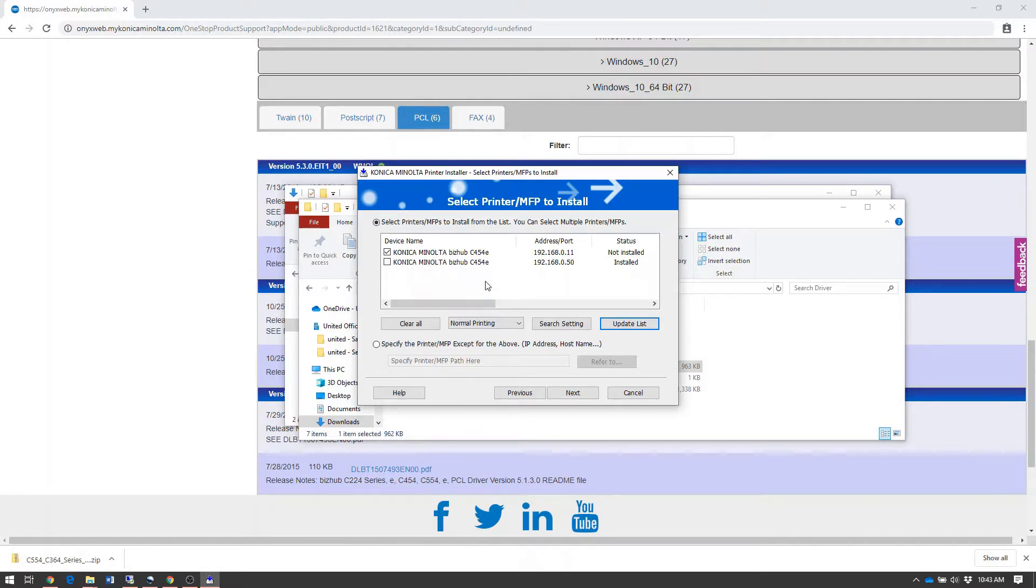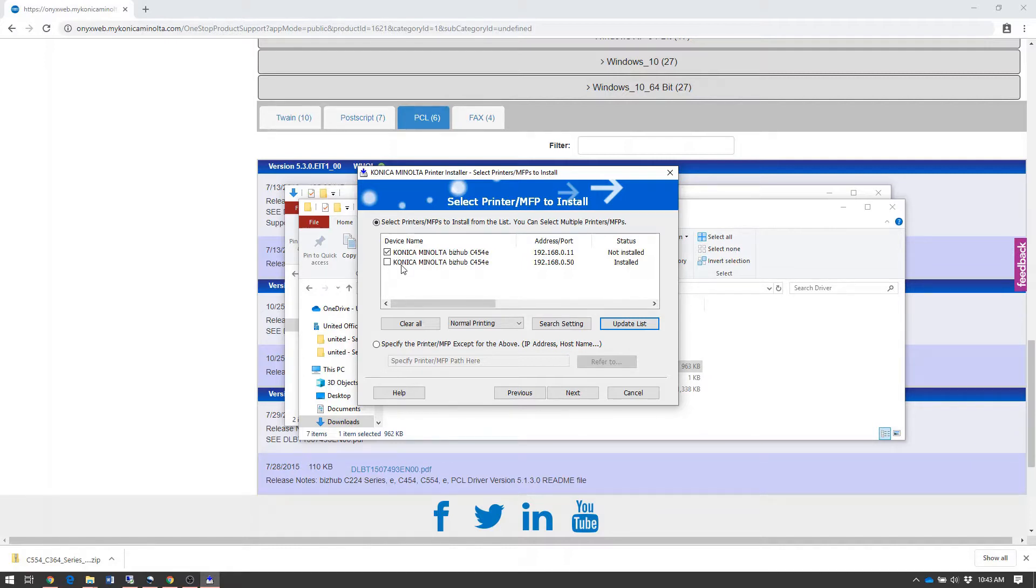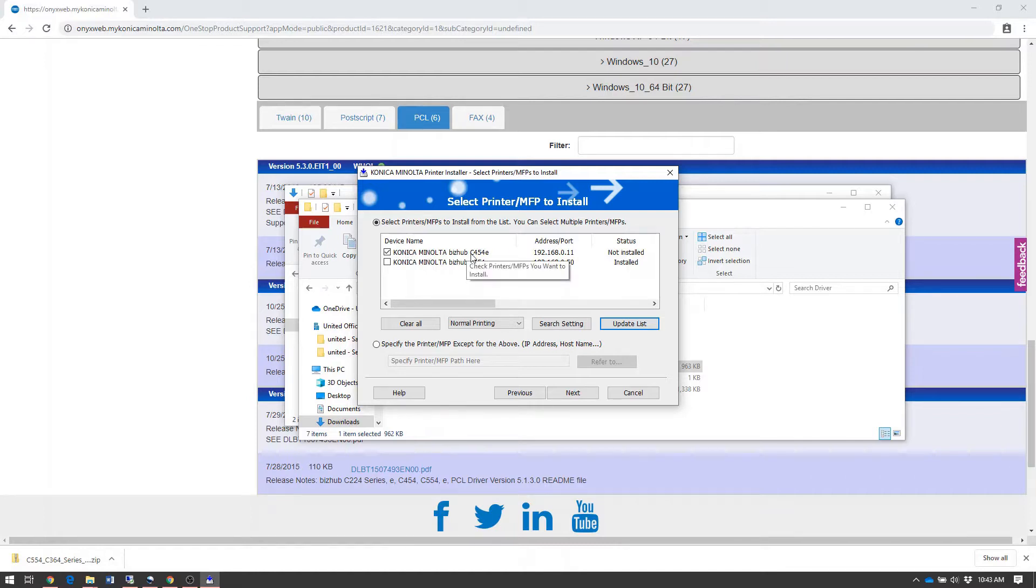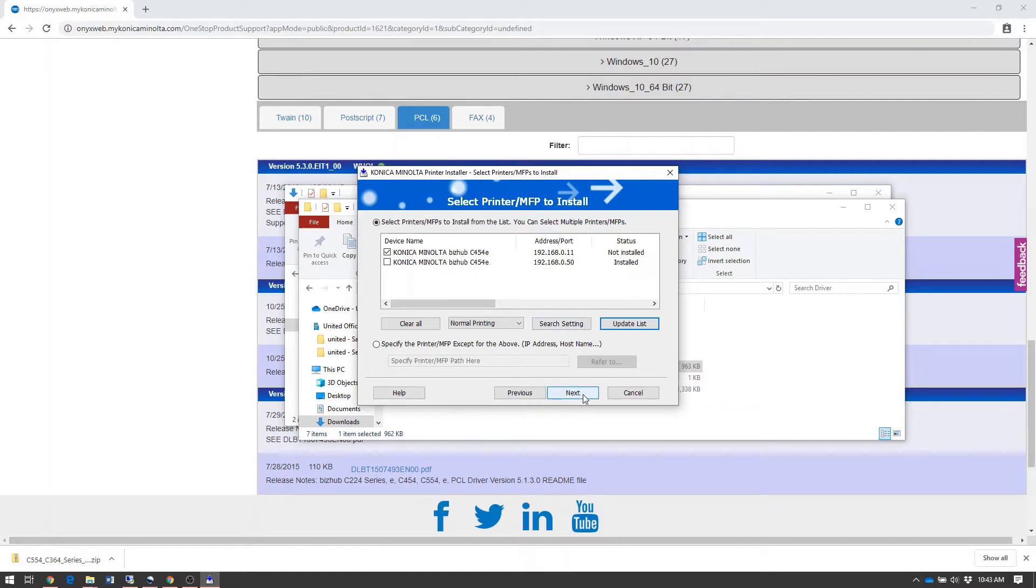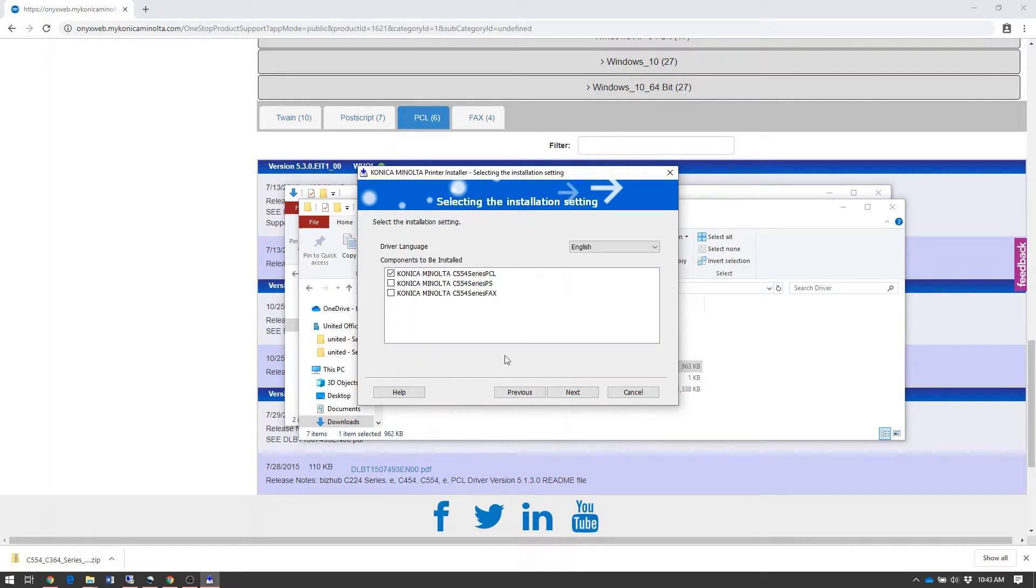If you have multiple machines that aren't installed, the driver will display them all and they'll be checked by default. You can uncheck the ones you don't want to install and leave checked the ones you would like to install. We'll leave our first C454E that's not installed checked and click Next.